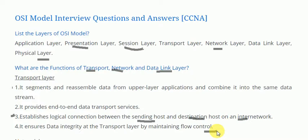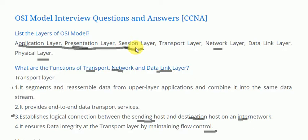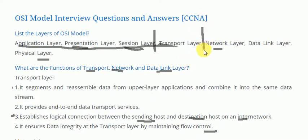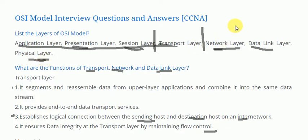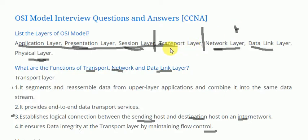Additionally, the upper three layers — application layer, presentation layer, and session layer — are what we call the software layers. The last three layers — network layer, data link layer, and physical layer — are what we call the hardware layers. To establish a connection between the software layer and the hardware layer, we use the transport layer.